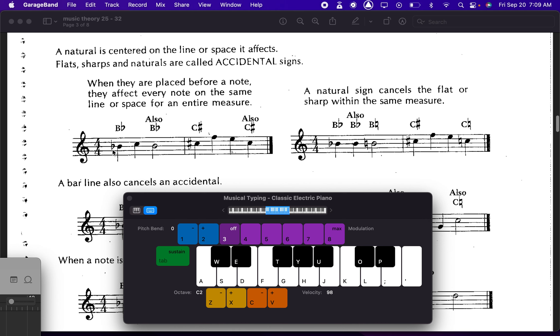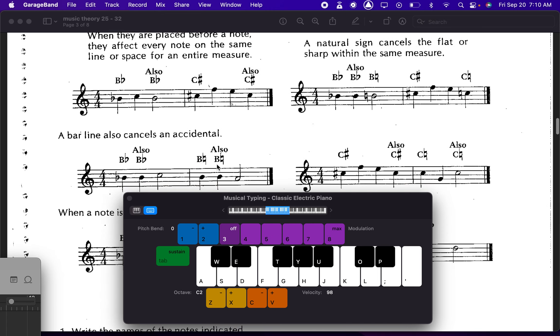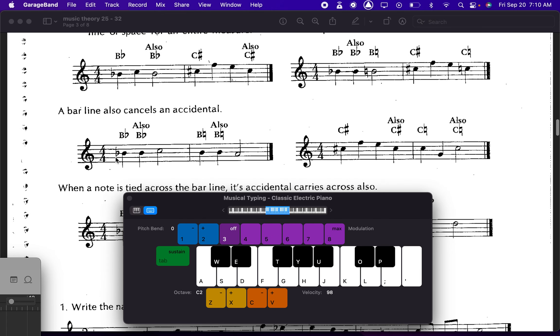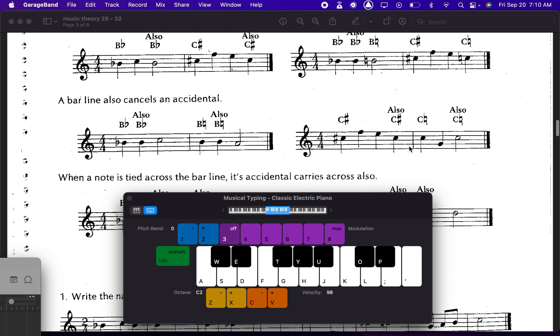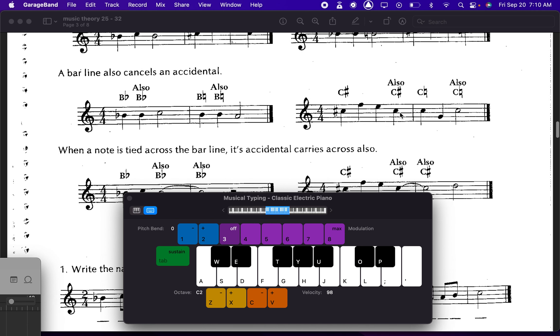And then you actually hold the flat for the whole measure. So this B flat stays a B flat. This C sharp stays a C sharp. This one stays flat until something tells it to change, which is either a natural symbol or the bar line. Right? So the bar line would tell me, oh, now I'm going to play B as it's supposed to be.